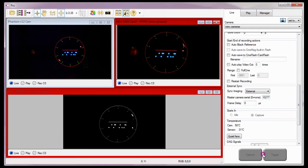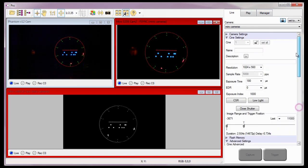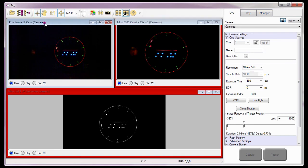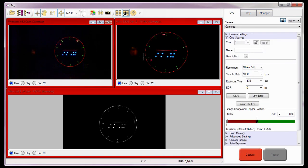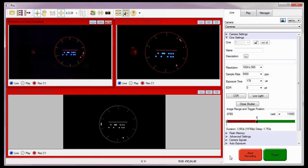Notice the capture and trigger buttons have been disabled once the serial number of the master camera has been entered, indicating the Miro cameras are now synchronized to it. I also want you to notice that the image range and trigger position sliders are disabled. To place the cameras into the recording mode or abort the recording process, I need to select the master clock camera — the Phantom V12 Cam-1 camera. When I do, the capture button is active. I'll place the camera into the recording mode, wait for the pre-trigger buffer to fill, and apply a hard trigger to trigger the cameras.